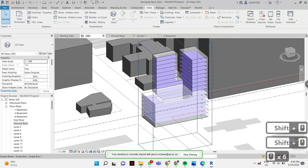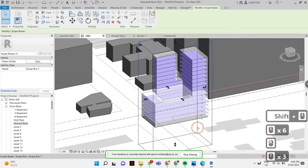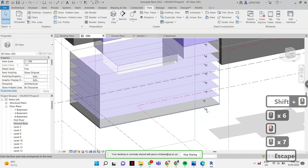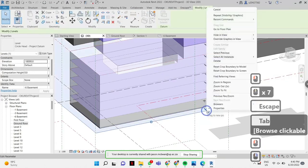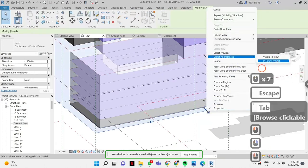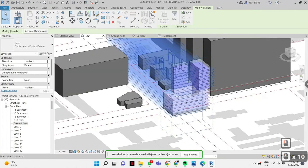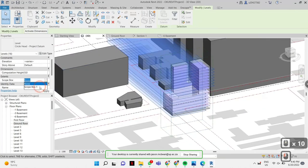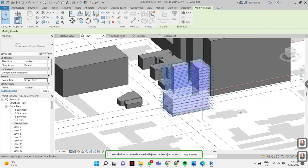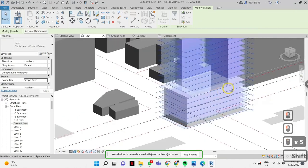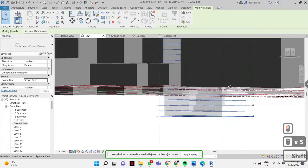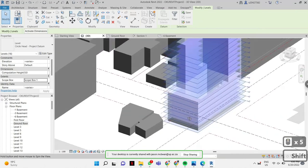Now select the levels — select one, right-click, select all instances in project. You're going to tell it: Scope Box — work with scope box. Voilà — they will all adjust now. Perfect, now they're working.